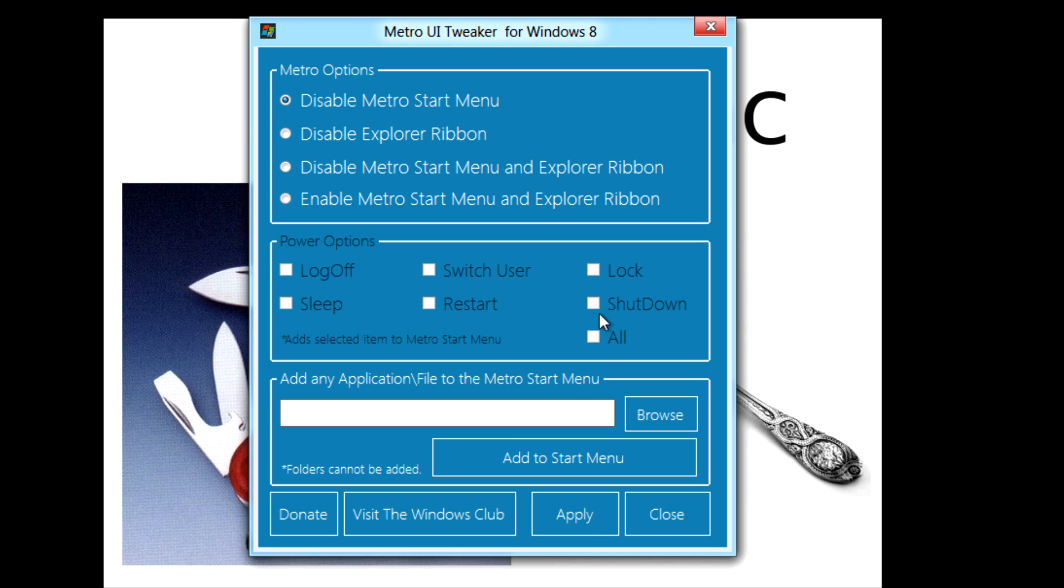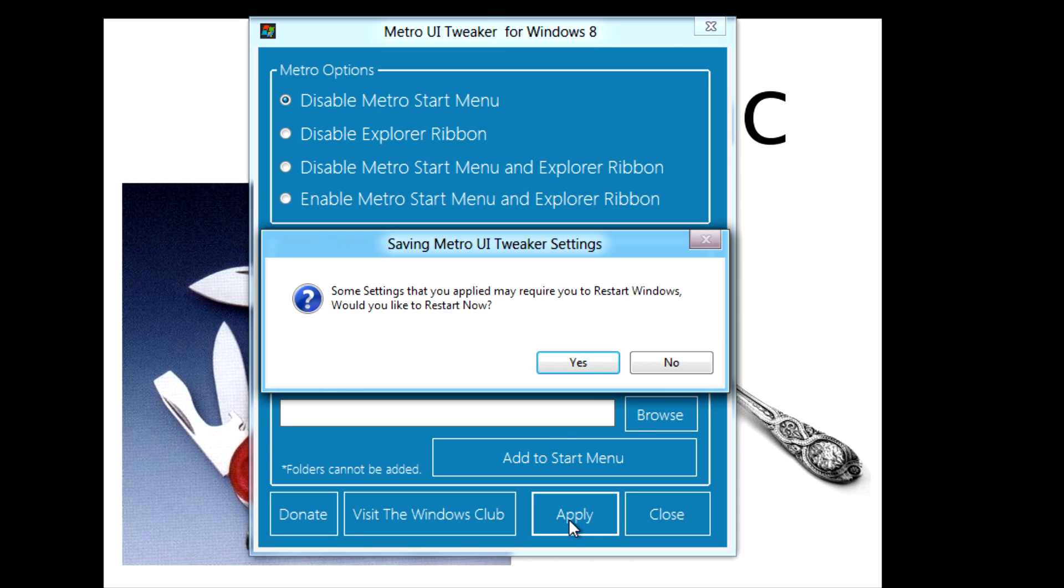You can also add your own programs to the actual Metro start menu and you click on that start menu if you want to. After you're happy with what you've got you need to then press apply and click on yes to reboot Windows 8.